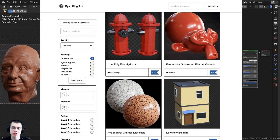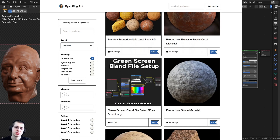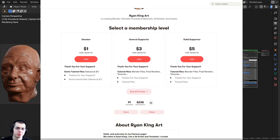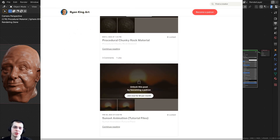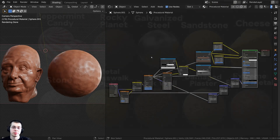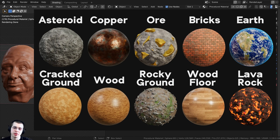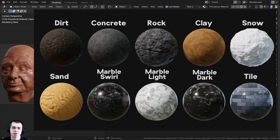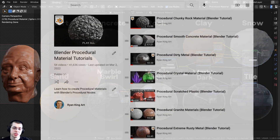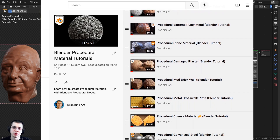If you'd like to purchase this procedural material, you can purchase it on my Gumroad store, and you also get access to it if you join my Patreon page. Checking out my Gumroad store and Patreon page are great ways to help support me and my YouTube channel. You can also check out my Blender procedural material packs - every time I create 10 more procedural materials I create another pack. Links are in the description, and you can also check out my Blender procedural material playlist on YouTube.